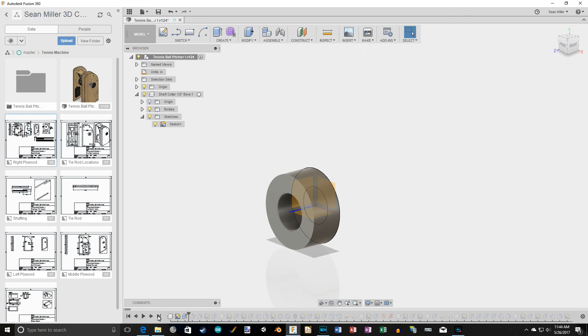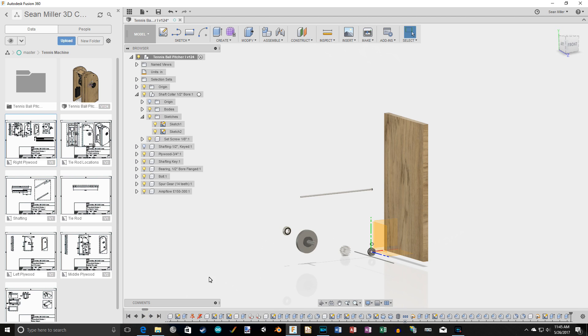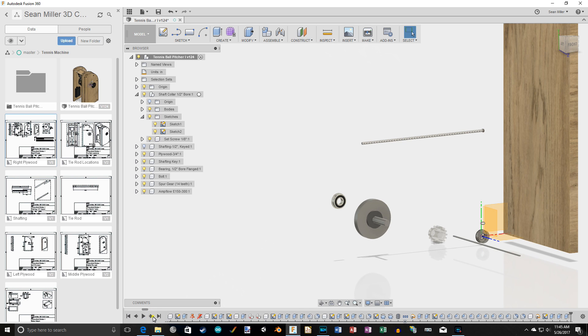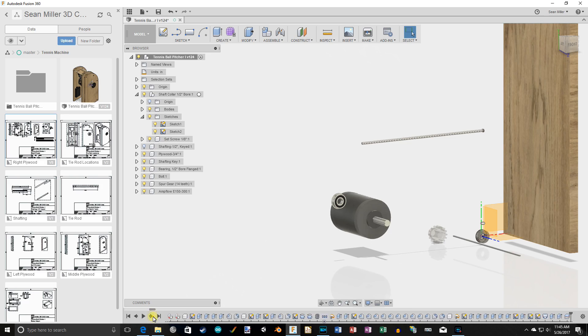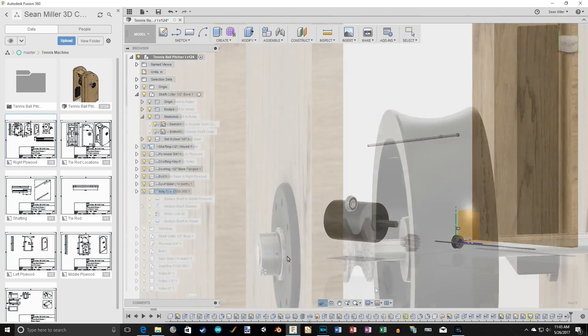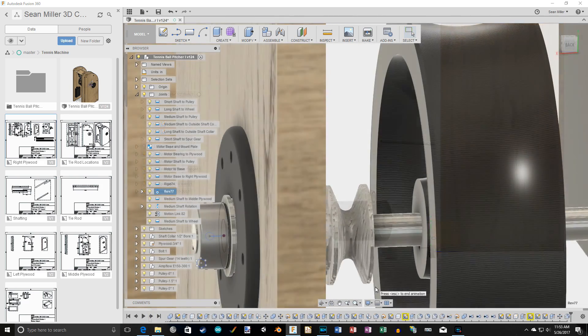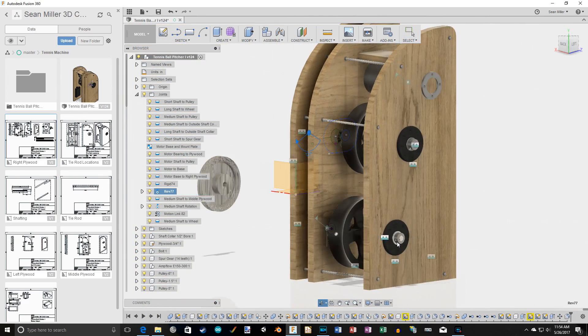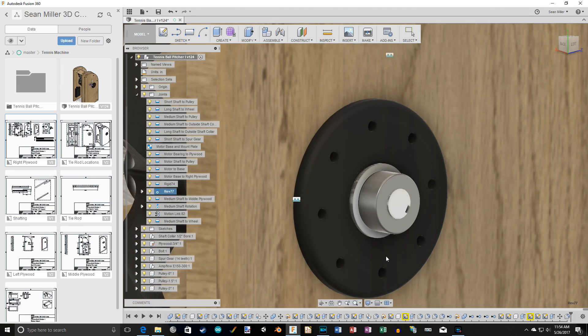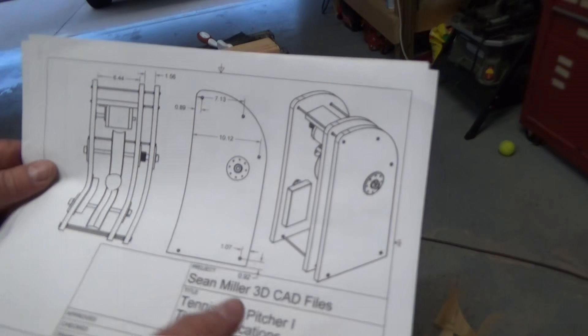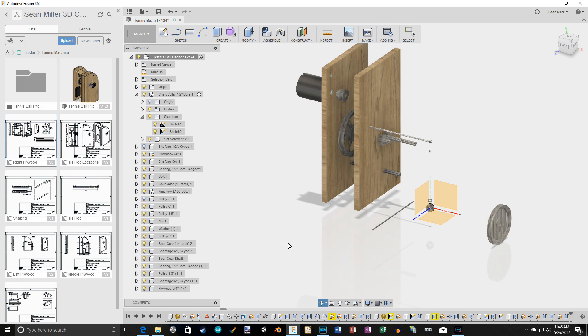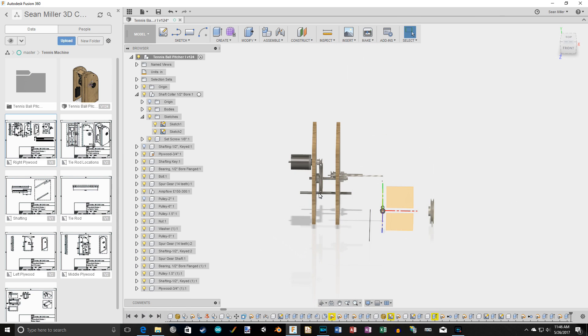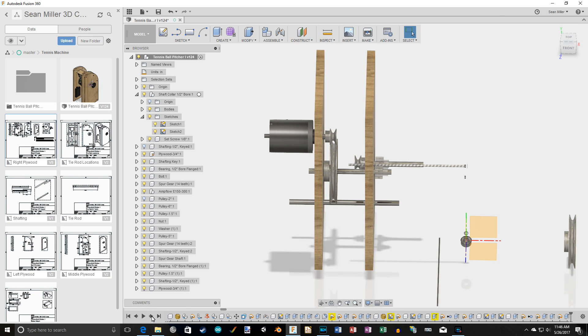You start by sketching a 2D profile of a component and then extruding it to the third dimension. Once you have all of your components drawn, you can animate it and see how the components can interact. Another awesome feature is that you can generate 2D fabrication drawings to take to the garage. You can annotate dimensions and go straight to the assembly line. It's really an amazing piece of software.